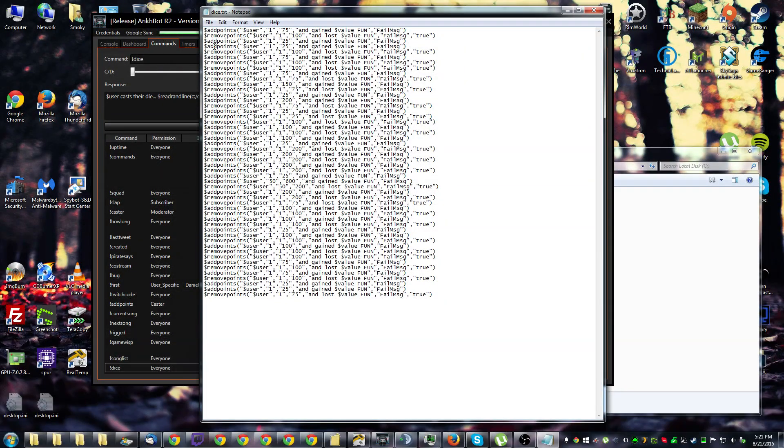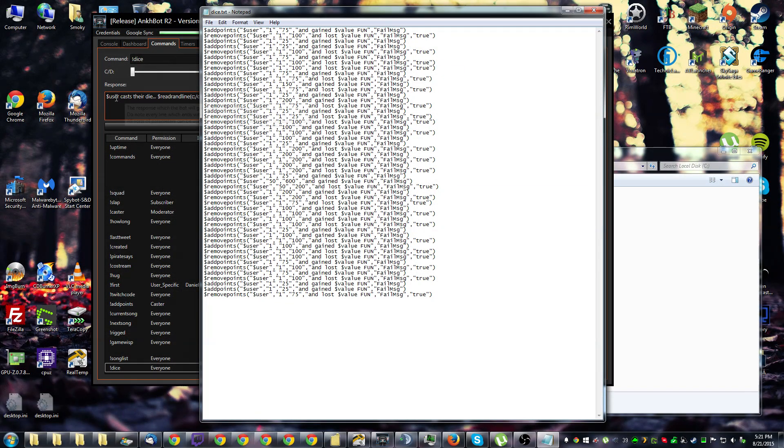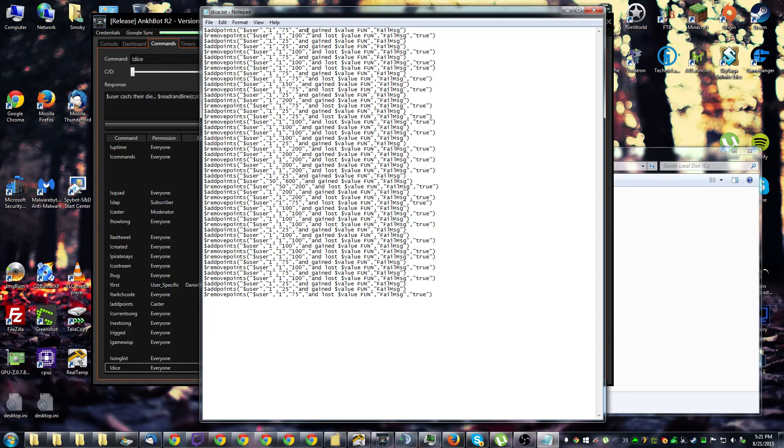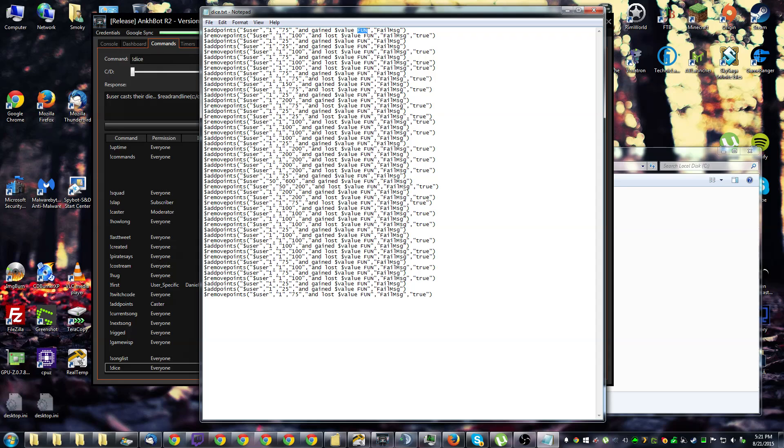So the combined output will be, for instance, tons of fun cast their die and gained 75 fun. Now fun points is the name of my point system, but you're going to want to change that for whatever your point system is called. It really isn't a whole lot more complicated than that, but I'm going to go ahead and bring up the documentation to show you some other things.